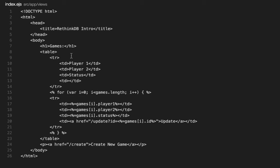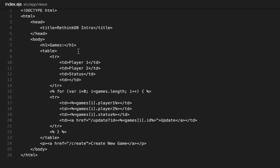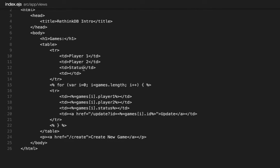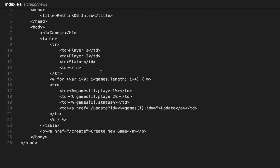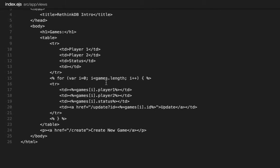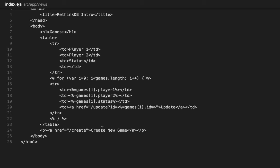So we're creating a very simple, super ugly HTML table where we're just looping through the games and showing player one, player two, and a status. And then we have a link to update the game. And at the bottom we have a link to go create the game.